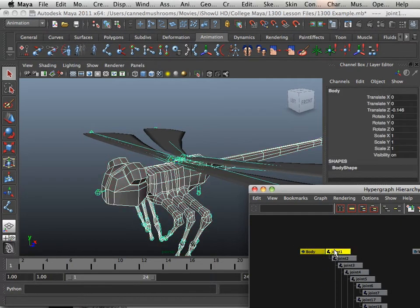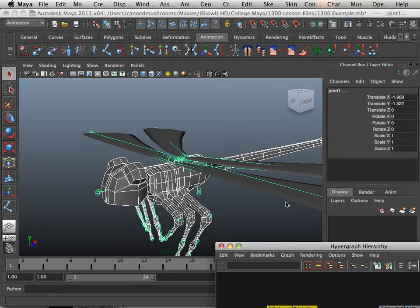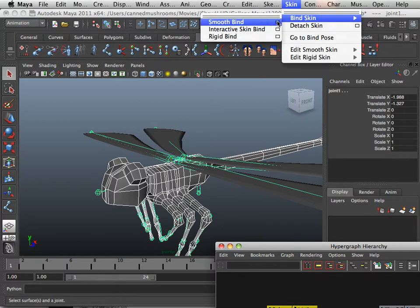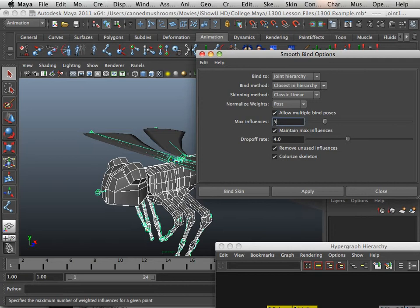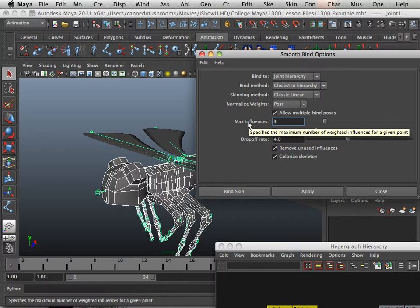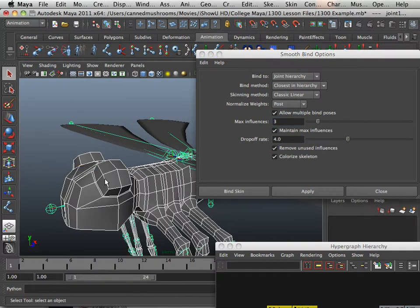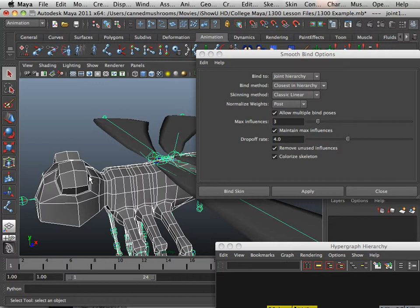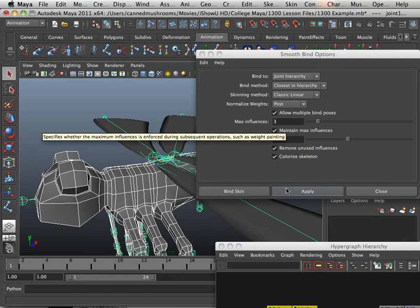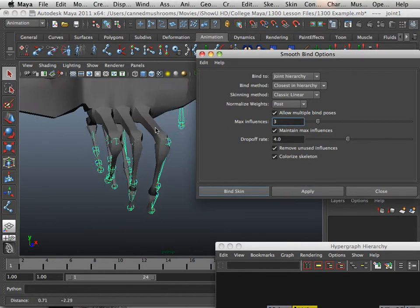Select the body, then grab the joint, hold Shift, grab joint one, and then go into animation mode, then go Skin > Bind Skin > Smooth Bind — click the option box. Set Max Number of Influences to three. This is the max number of vertices that one bone can control at any one time. For example, this vertex can only be on this bone and two other bones near it, judged upon the first bone. This will help weighting the character later on. Let's just apply it.